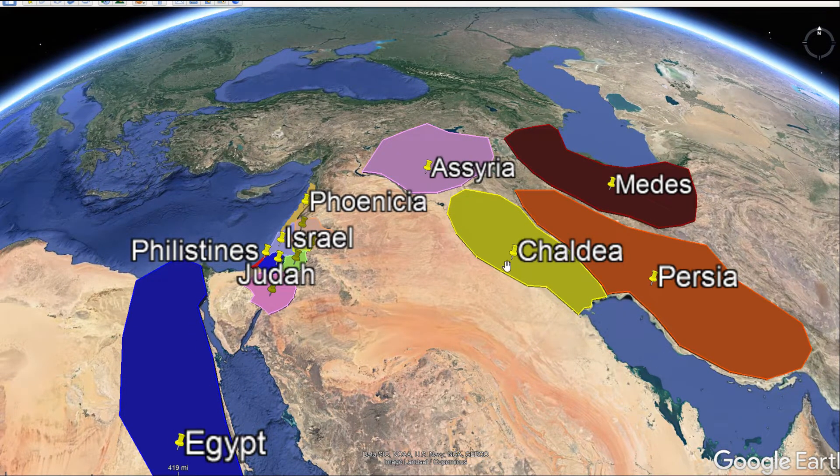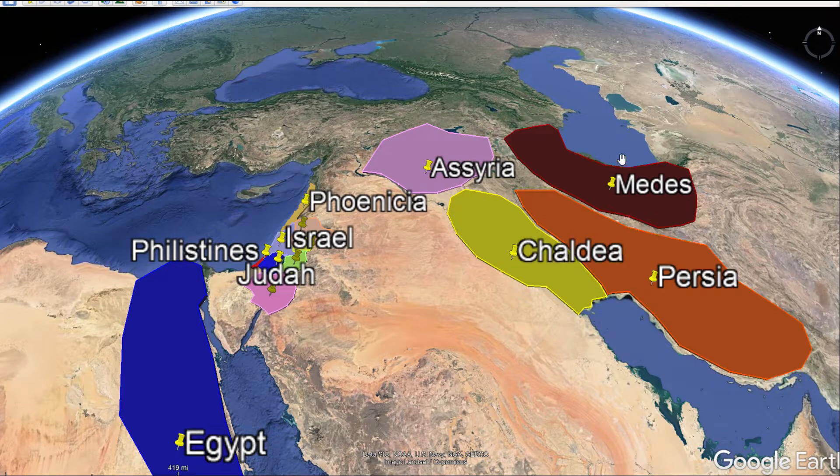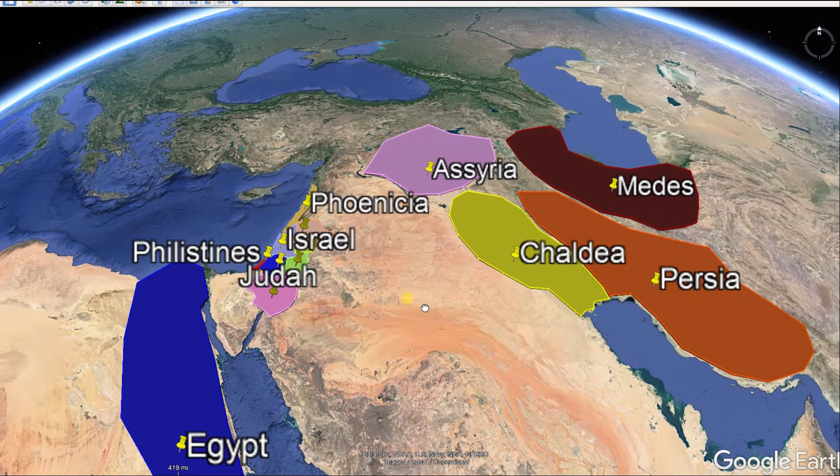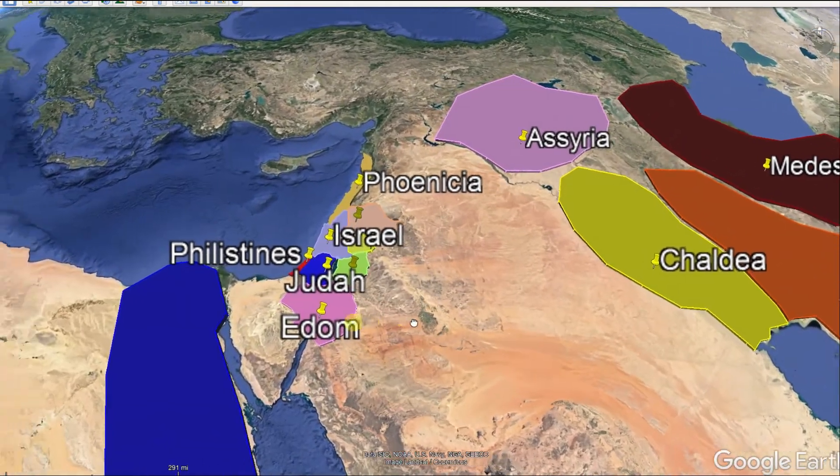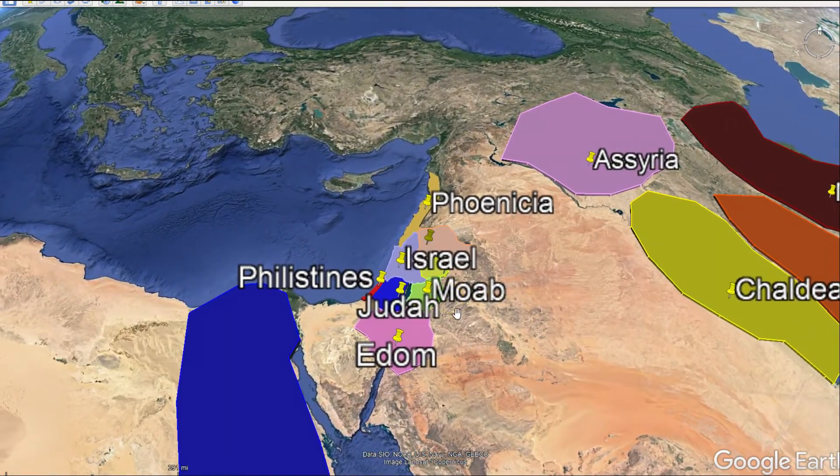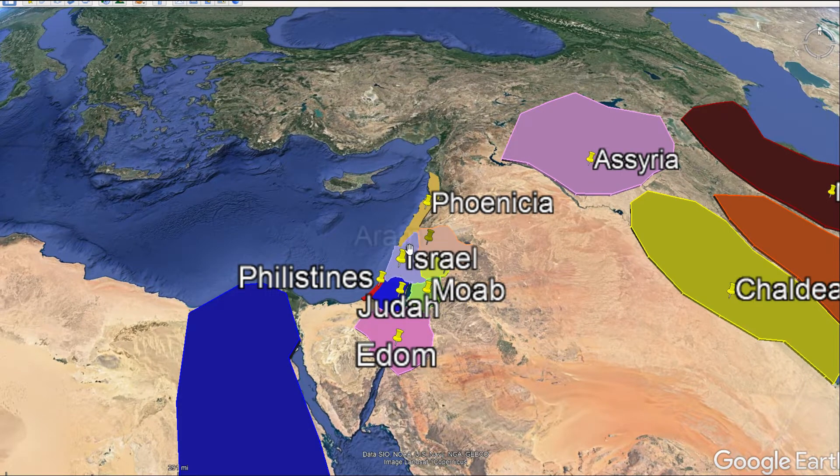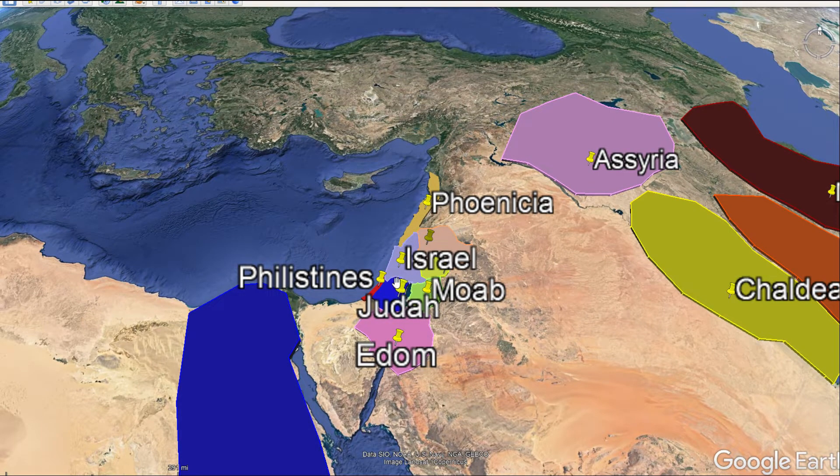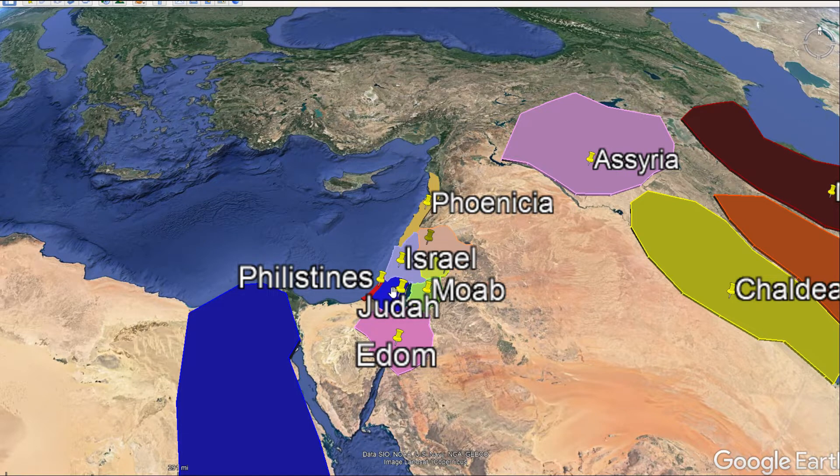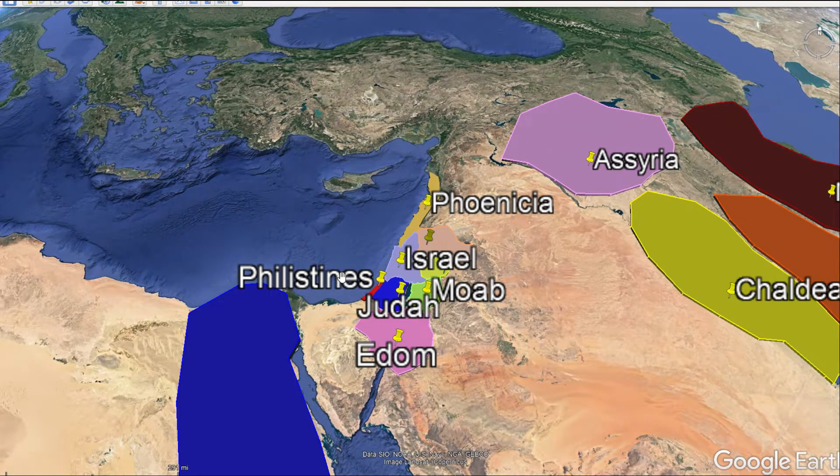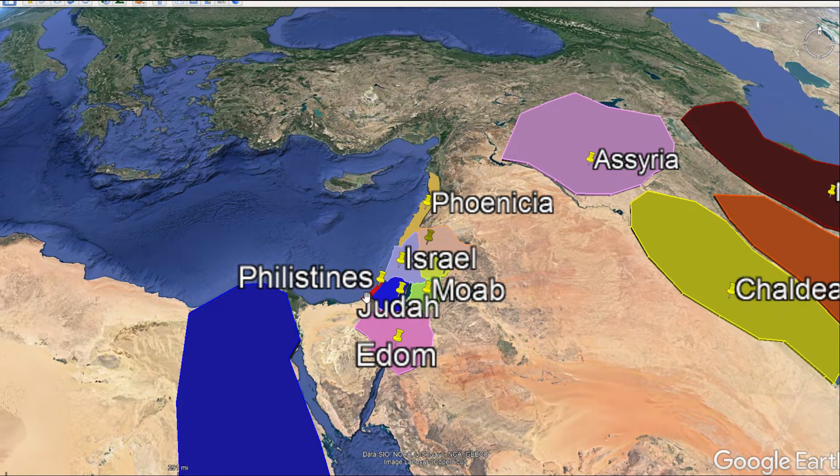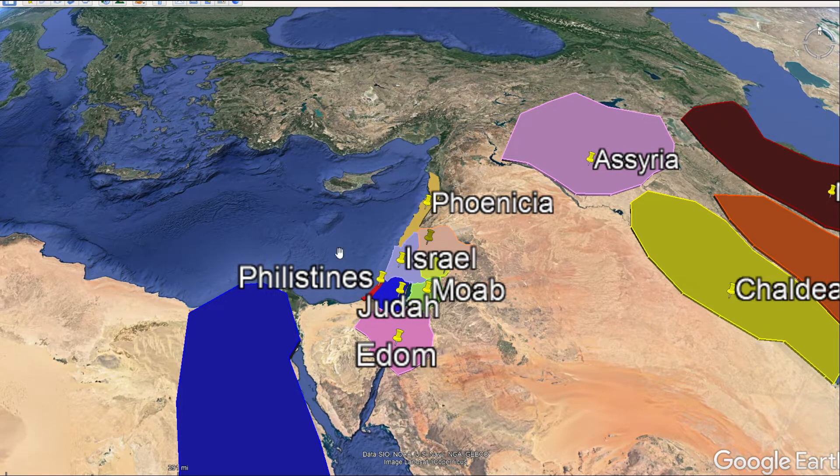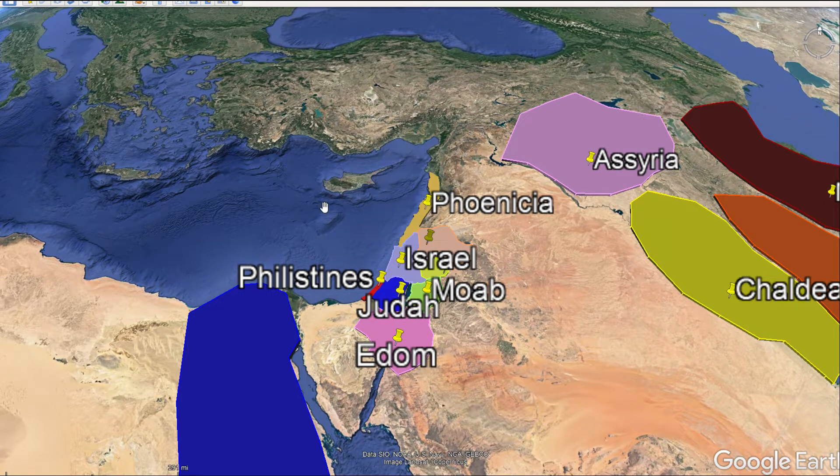So here's the big picture map. It's instructive to actually know where these countries and people groups are. So the big picture is like this. Egypt, a major player, Chaldea, Assyria, Medes, Persians, and then these others that are close to Israel. Israel being in the north and Judea being in the south.